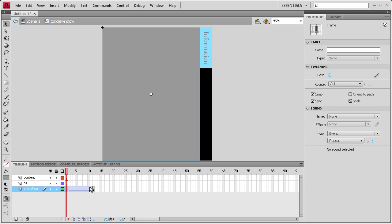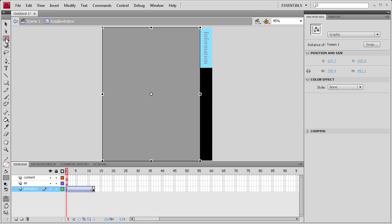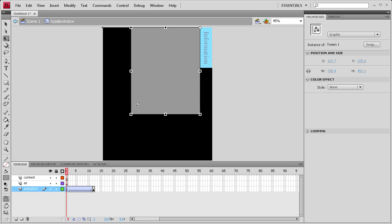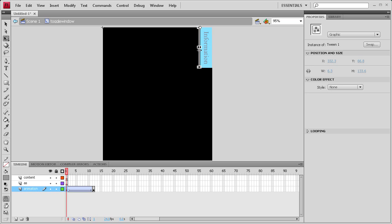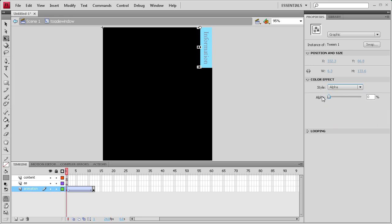So we're going to click on the first frame, click on our transform tool here, and we're going to drag this registration point to the corner. And then we're going to drag this up here so that it's pretty much not visible. But you're still going to see this gray part here, so what we're going to do is go to color effect, and go to alpha, and then make sure the alpha is put to zero, so it's all the way to the left.